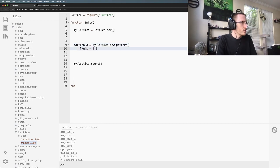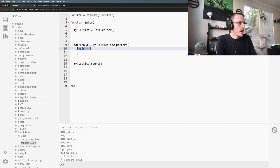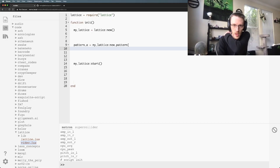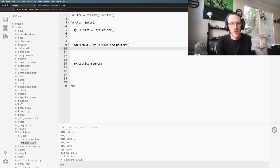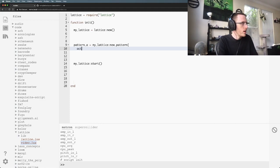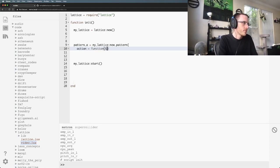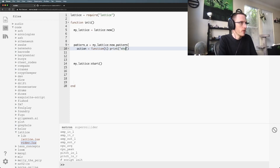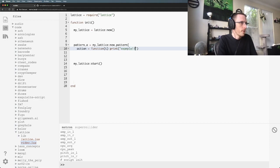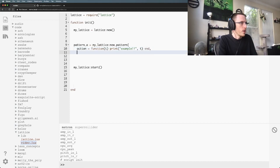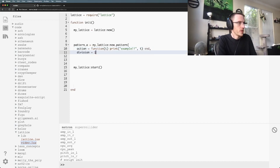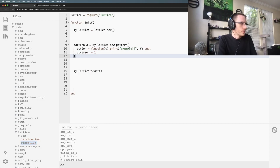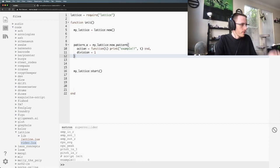There's two key things that you need for any pattern. You need an action and a division. So action equals, it's going to be a function and we're just going to print something out here for example. And then we also need a division, so I'm going to set this division equal to one. Save and run.